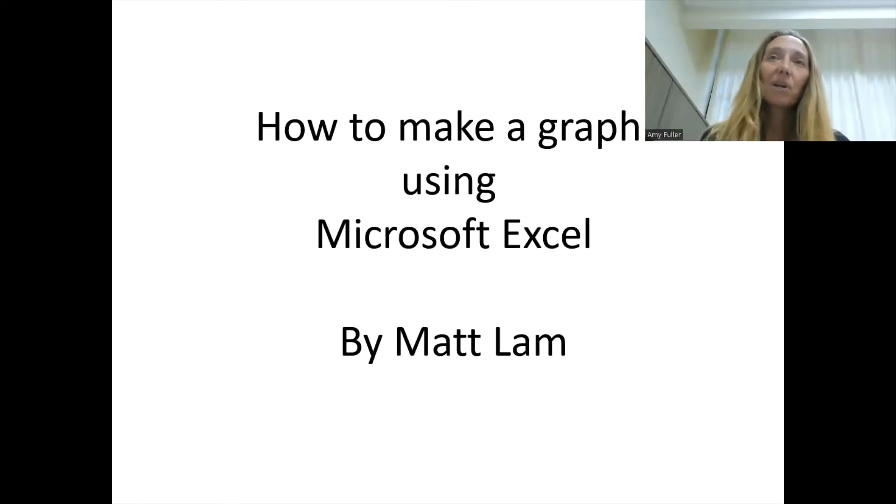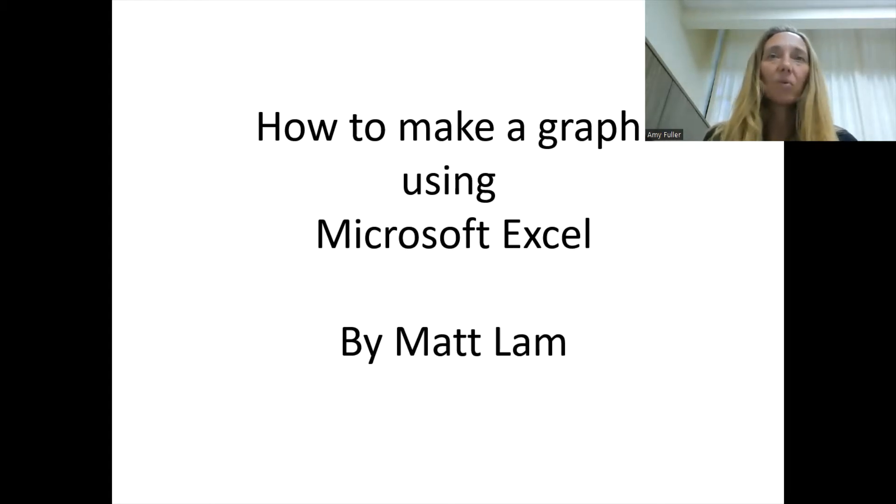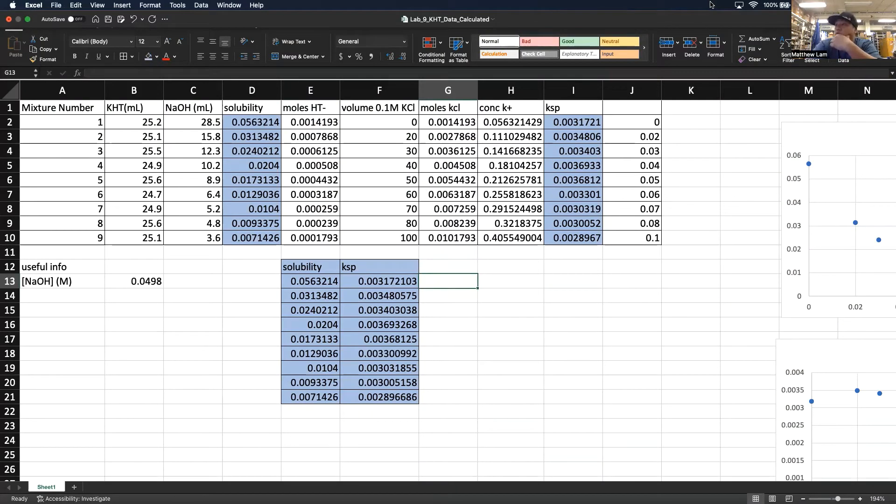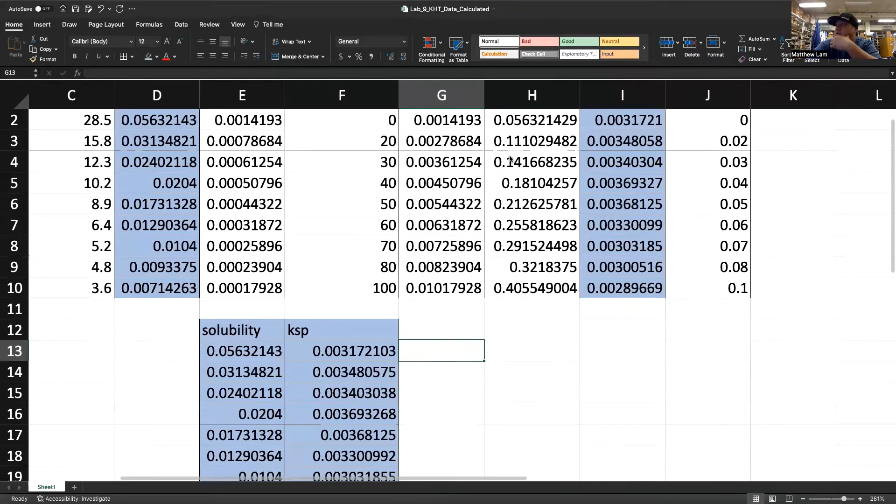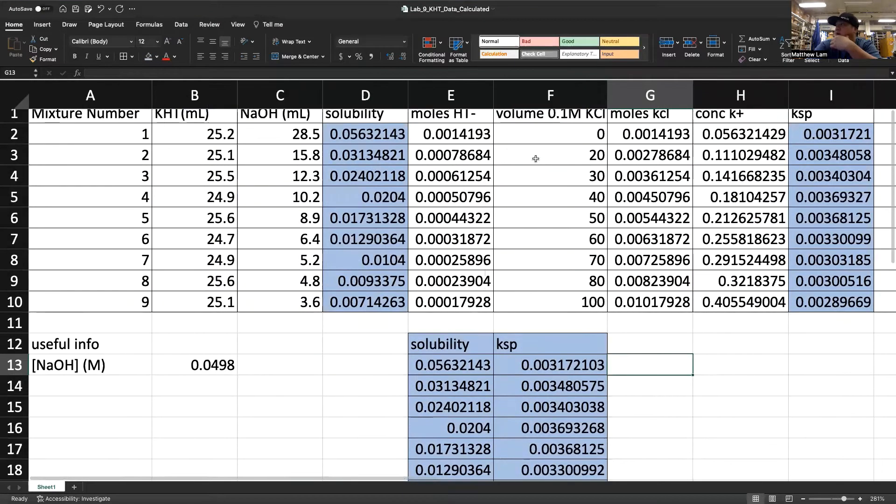For this video, Matt is going to walk you through how to make a graph using Excel, one of the simple ways that we use in class. Today we're going to be showing you how to create a graph on your Excel sheet based on the data that you have.